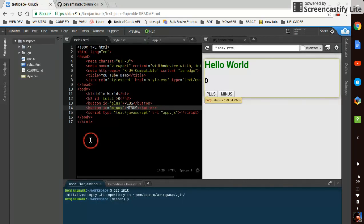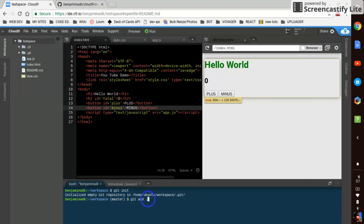We'll follow their instructions to see how this works. Okay, we'll say git add dot. That's adding everything.